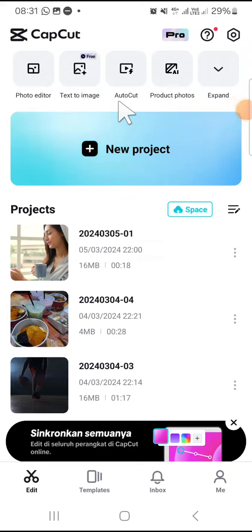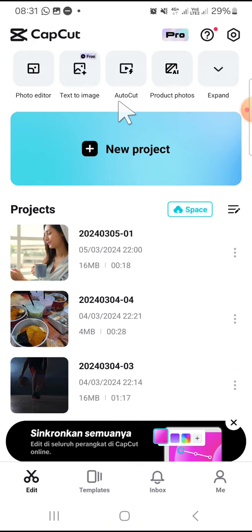Hello guys, welcome back to this channel. In today's video, I'm going to show you how you can duplicate yourself in a video with CapCut mobile. Okay, here I have opened my CapCut application on my phone and let's